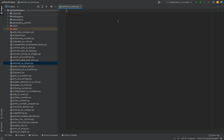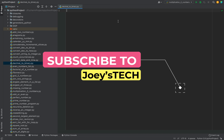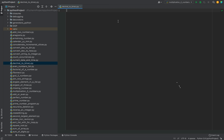Before we start coding the program, if you are new to my channel then hit the subscribe button and the bell icon, because that way you won't miss out on these Python coding interview question videos I create for you. Now let's begin coding the program.